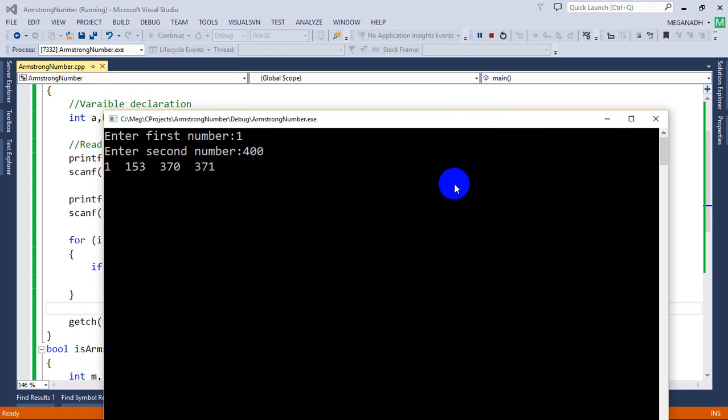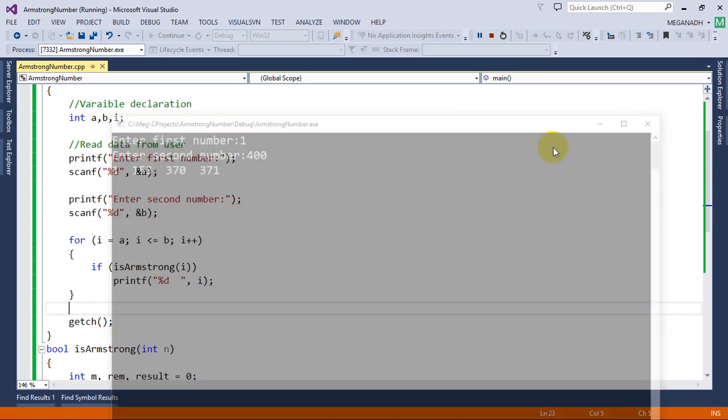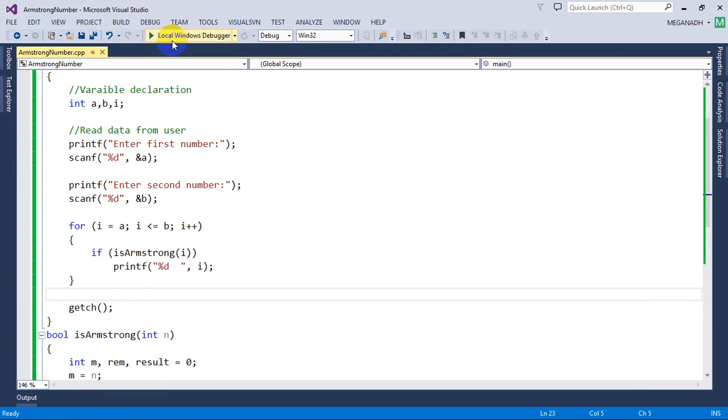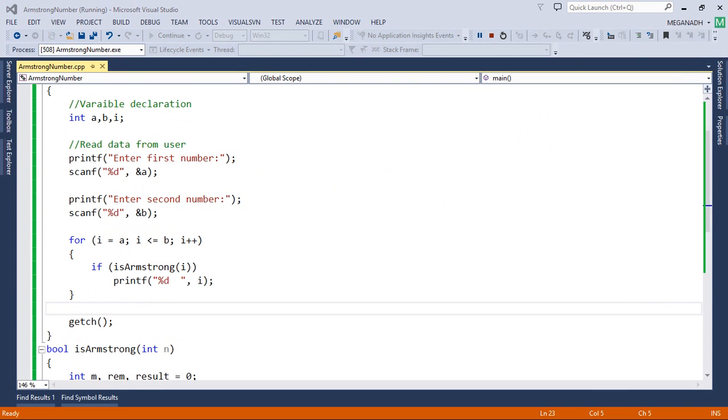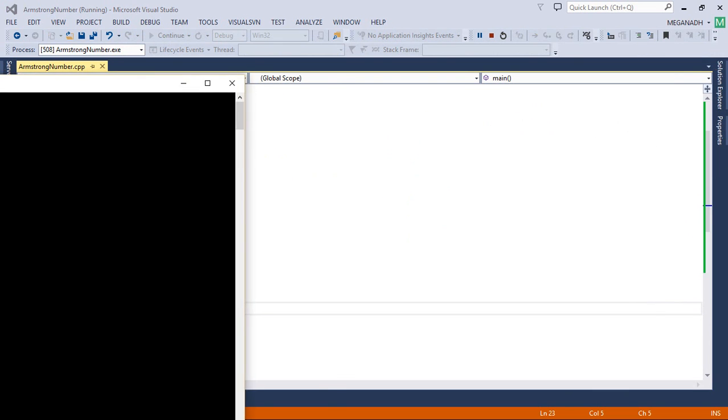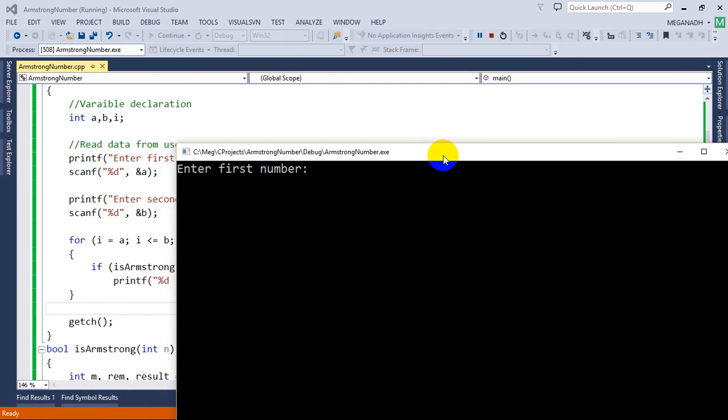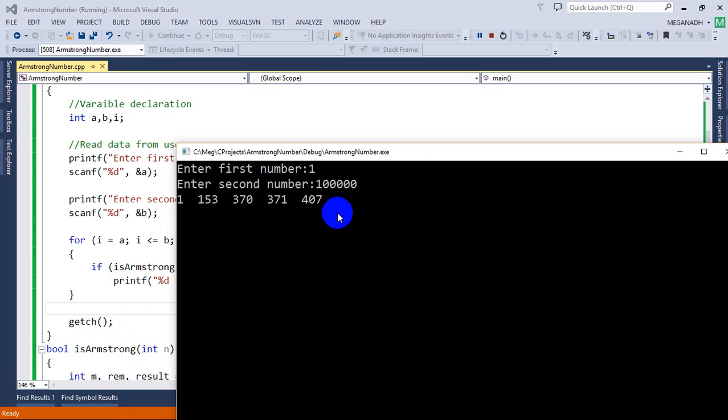Let's enter some big value. I'm going to execute once again and I want to check the range for Armstrong numbers 1 and let's take this big value. We have only these are the Armstrong numbers that are present in this range of numbers.